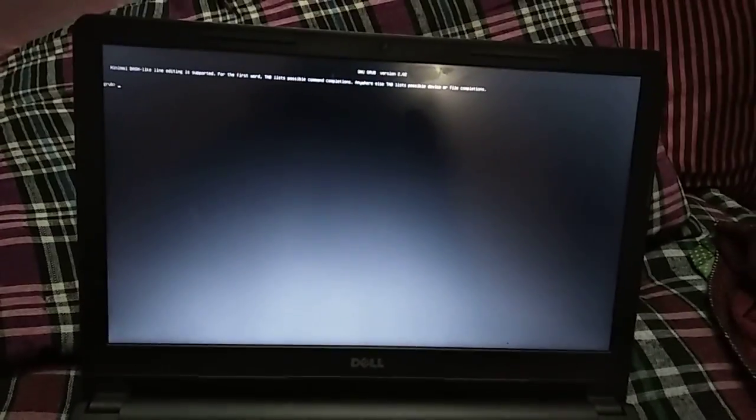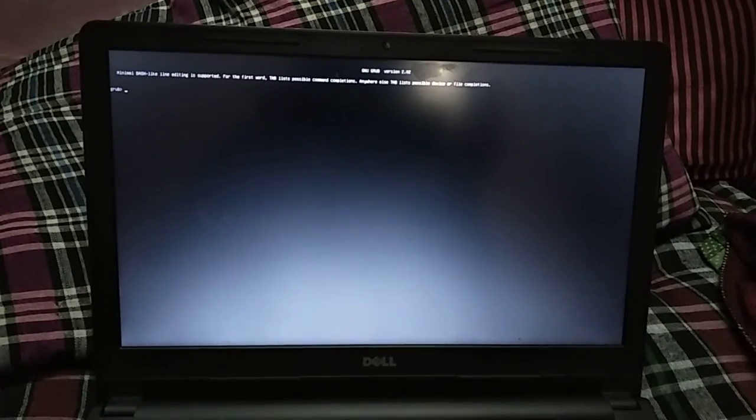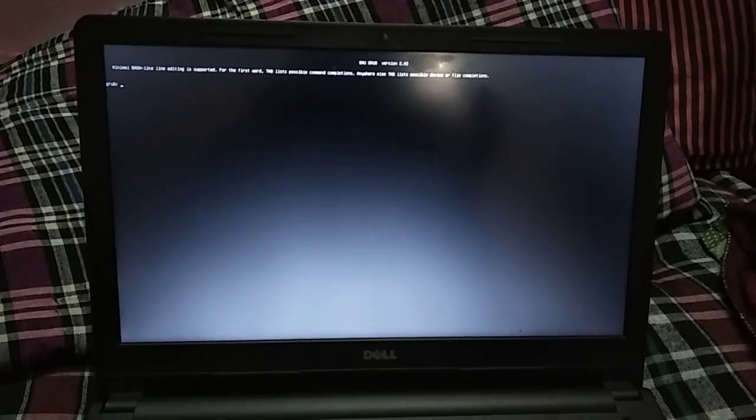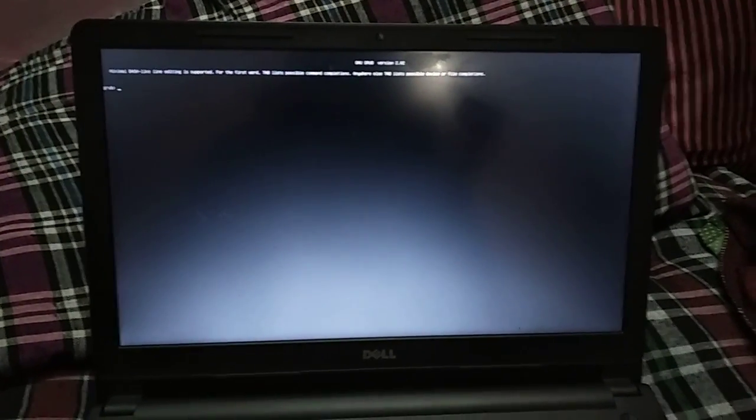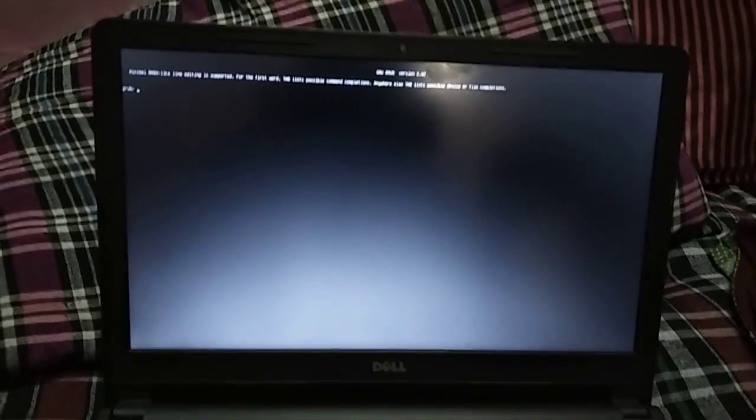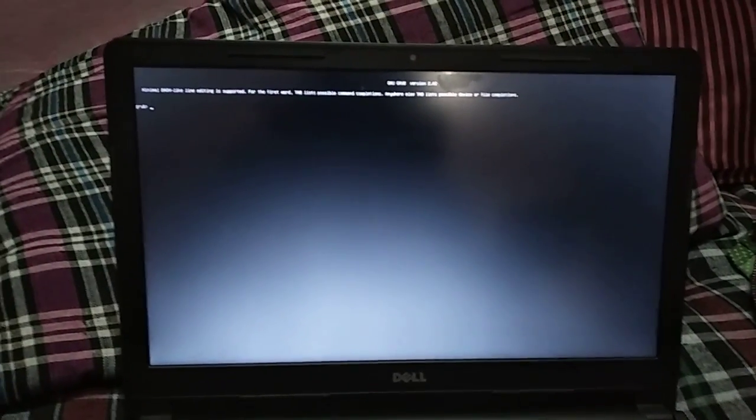It's GNU GRUB version 2.0 error. This is very simple to fix. When you purchase a new laptop - it may be Dell or Lenovo or anything - it comes with a UEFI mode installed. So you need to change it to legacy or turn off the UEFI mode. I am going to show you how to do that. This is a Dell laptop.